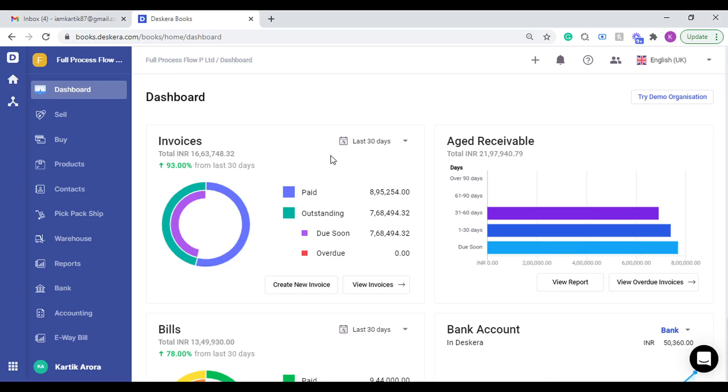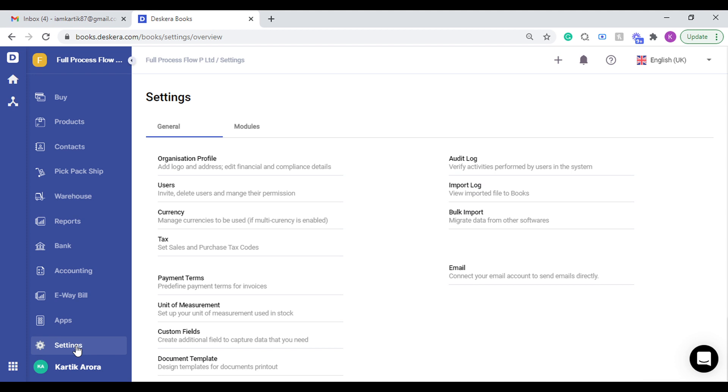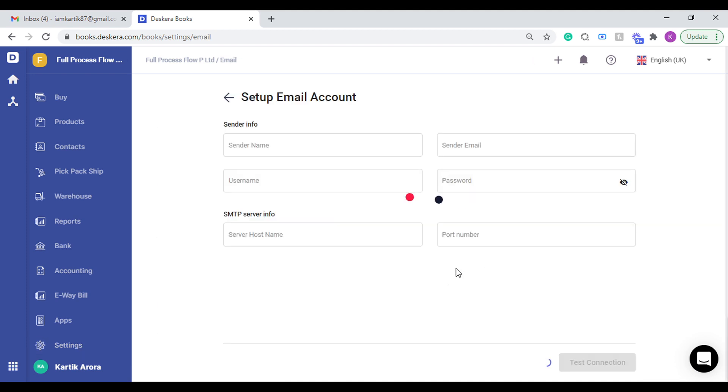Hi, today we'll see how you can configure the email SMTP settings in Deskera Books. You can go to settings and you'll see an option called Email. Click on this. You need to specify the sender's name that you want to keep.